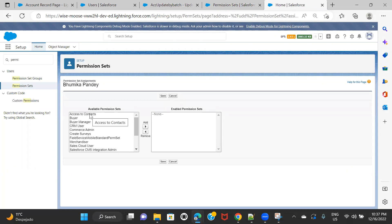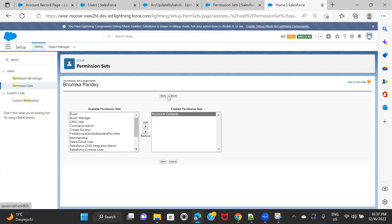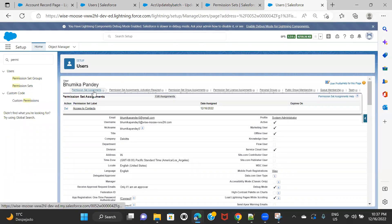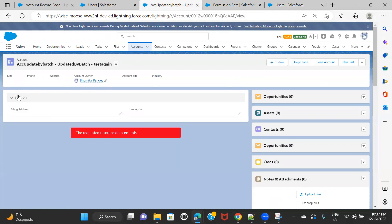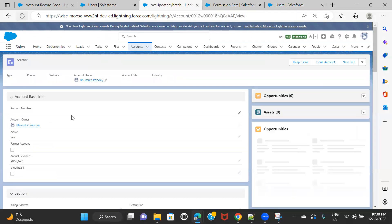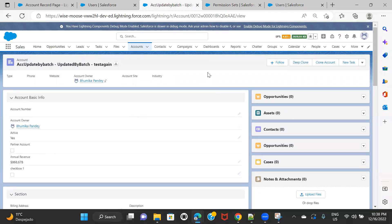Access to Contacts — this is the permission set to which we have assigned that custom permission, the one used in the filter. I select it and save. Now my user, which I am logged in with, has that permission set assigned. If I navigate to Accounts and refresh, I should be able to see the other section — and here it is! I hope you got the understanding of how you can actually apply a permission set filter using custom permissions onto your dynamic forms. I'll see you in the next session. Till then, keep practicing. Bye-bye.